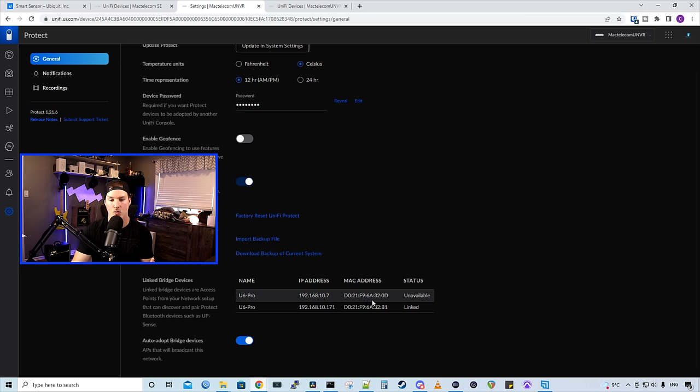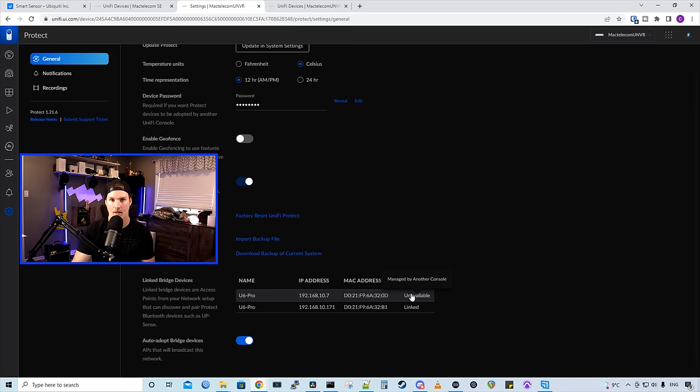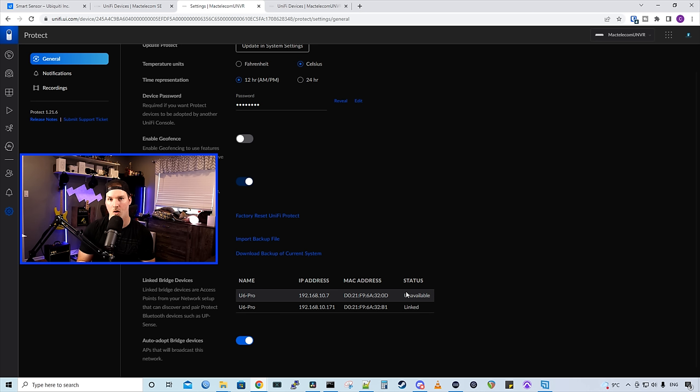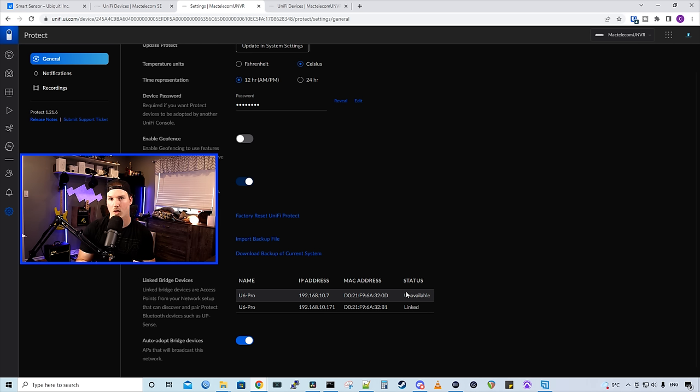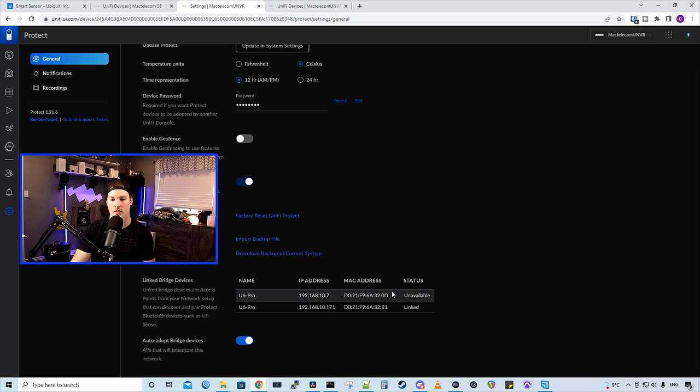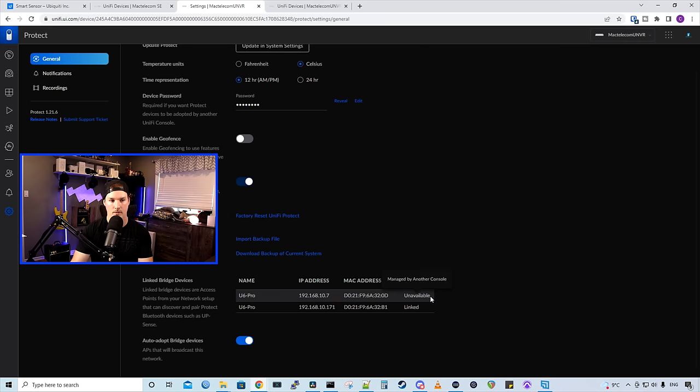And this other one is unlinked. And this is outside in that catio that I built. If we scroll over the status, it says unavailable, and it's saying managed by another console. If you're just running a UDM Pro, an SE, a UDR, or a standard CloudKey Gen 2+, you most likely won't run into this issue. But I'm running a UDM SE and a UNVR Pro. Originally, I had my UDM SE Protect running, and that is where this U6 Pro is currently linked to. That's why it's saying managed by another console.